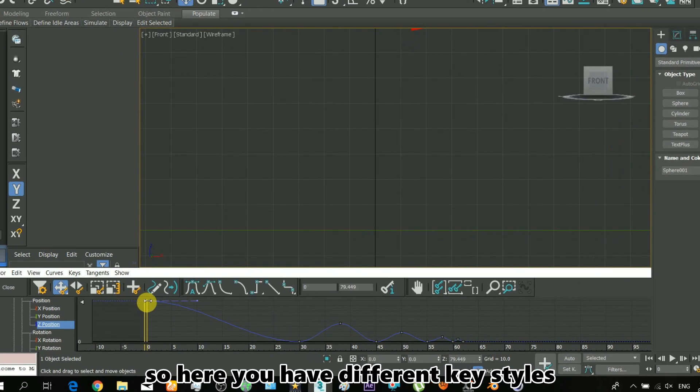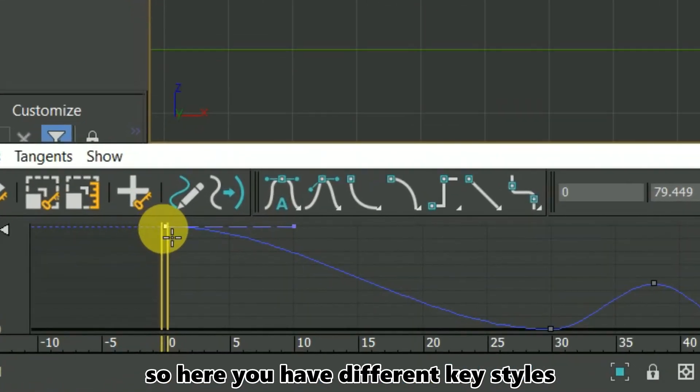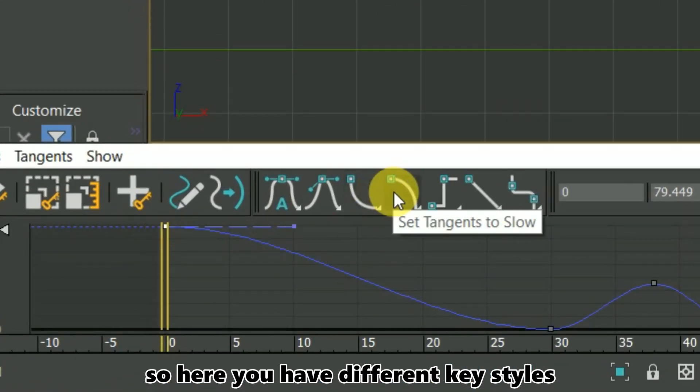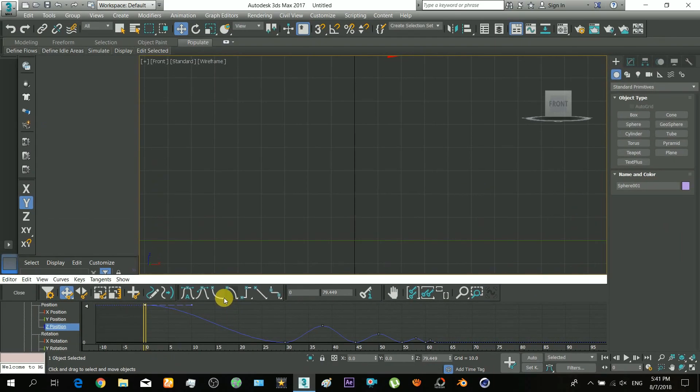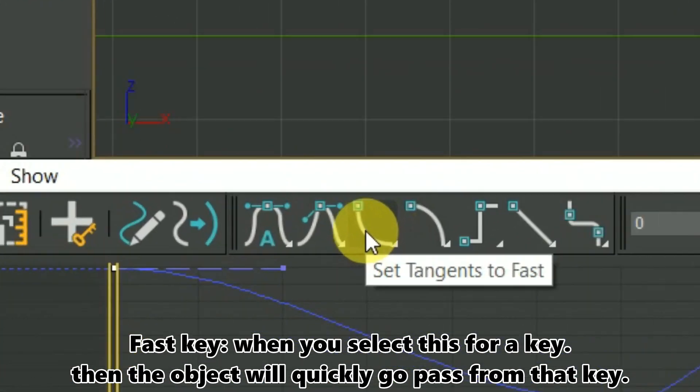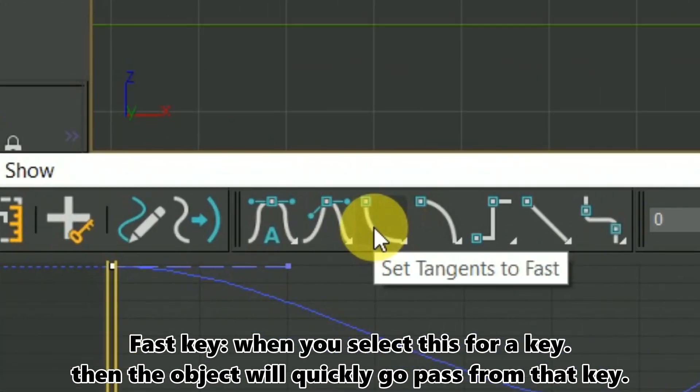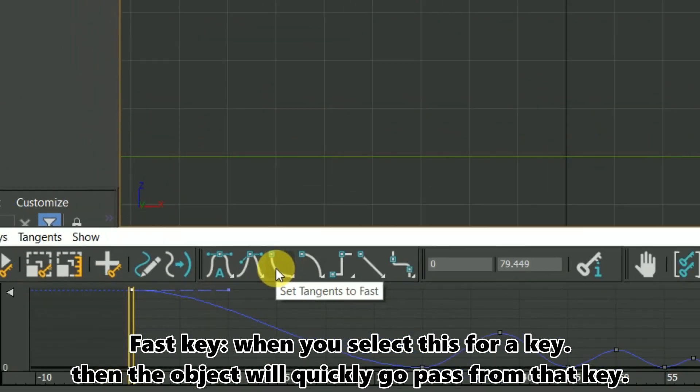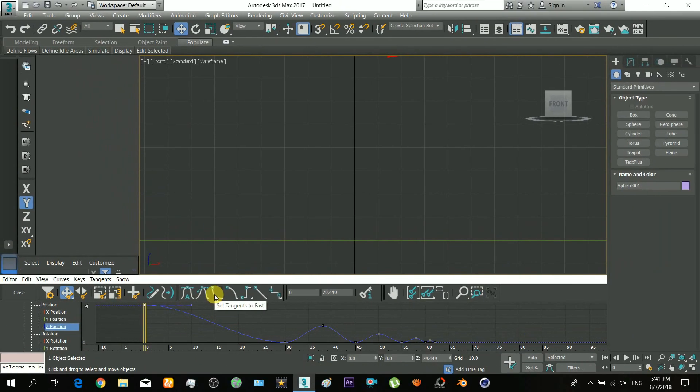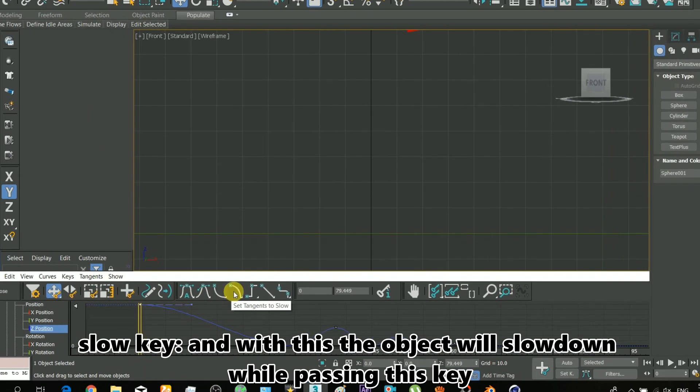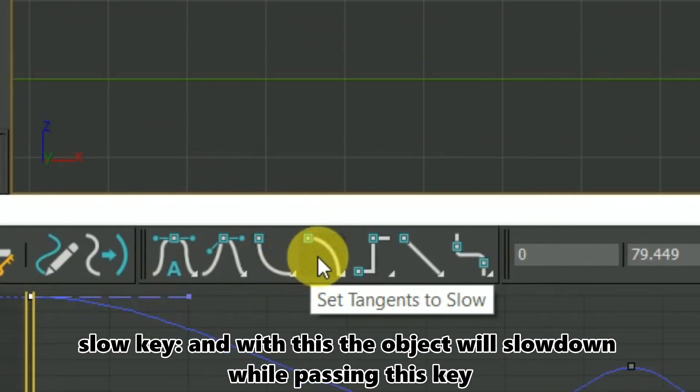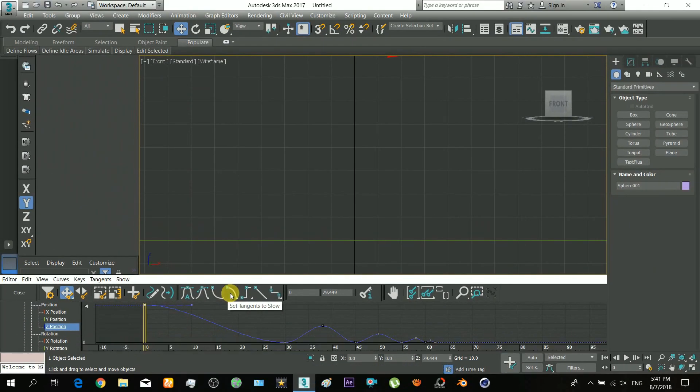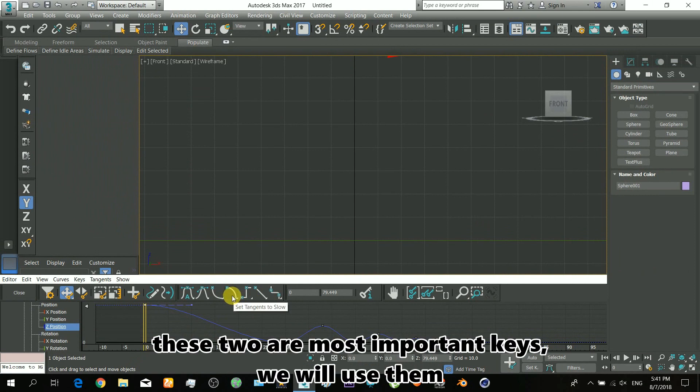For that, here you have different keying styles. This one is the fast key - when you select this for a key, the object will quickly pass through that key. This is the slow key - with this, the object will slow down while passing through the key. These two keys are the most important we will use.